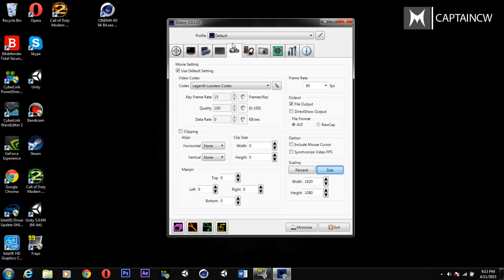I highly recommend looking into DXtory because it lets you record in very nice quality without sacrificing too much frame rate. It doesn't cause poor performance like Fraps — it doesn't drop your frames much. When I play Contract Wars and record with DXtory, I drop a maximum of about one to five frames a second, which really doesn't affect how I play.